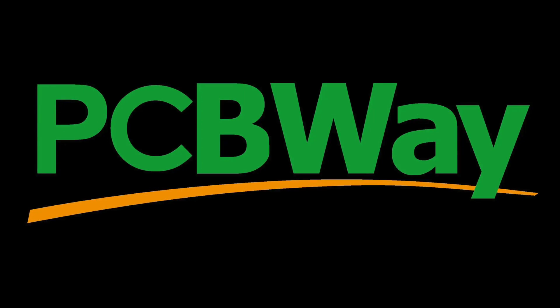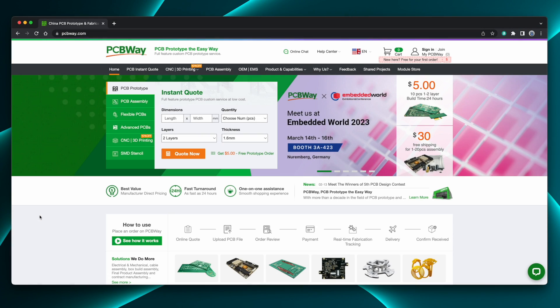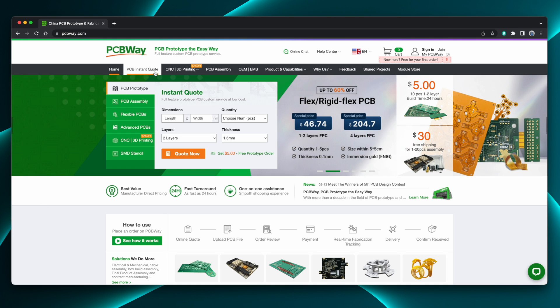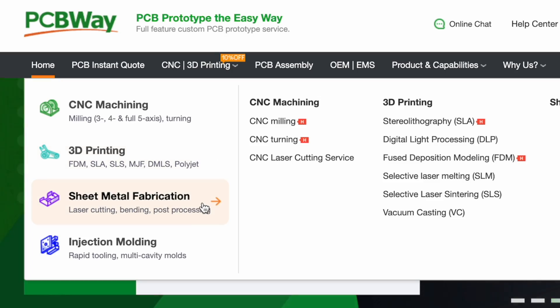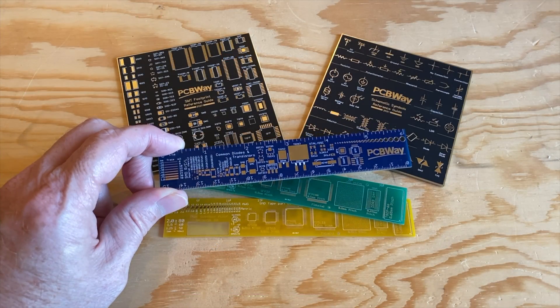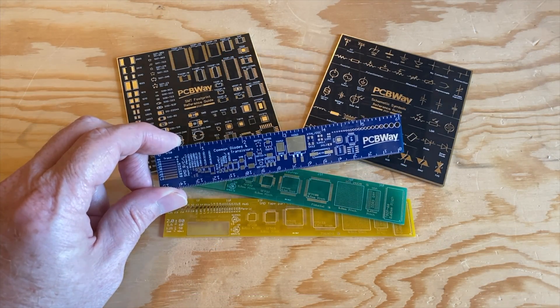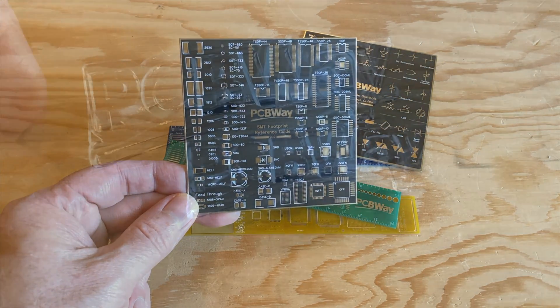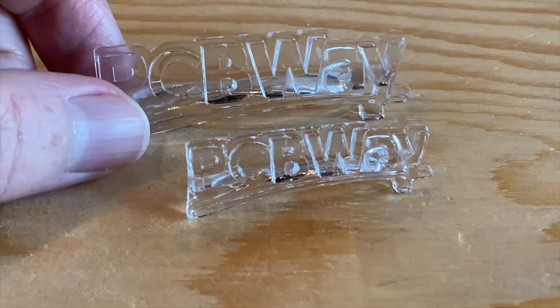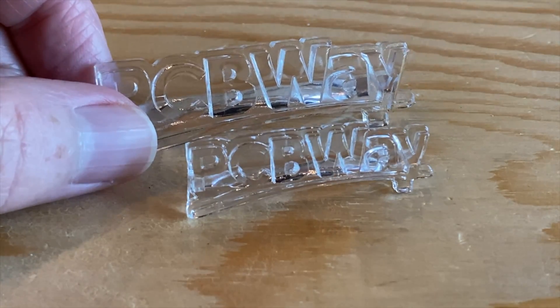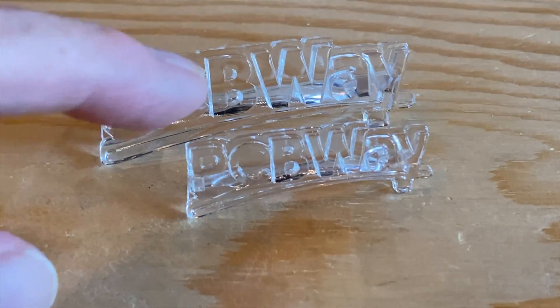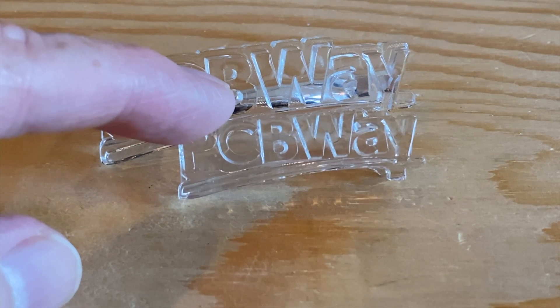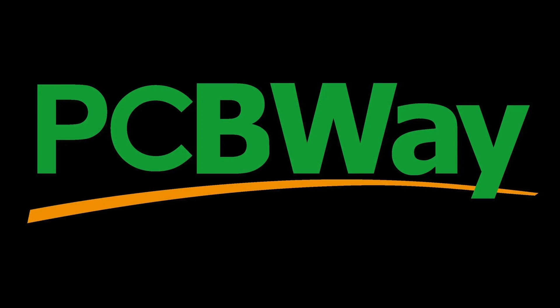This video is sponsored by PCBWay. PCBWay is known for making low-cost, high-quality printed circuit boards, but they also do CNC machining, 3D printing, sheet metal fabrication, and even injection molding. They sent me a few samples, and I gotta say, these circuit board rulers and coasters are freaking amazing. And the clear resin prints of the PCBWay logo? These are 100% crystal clear. So whether you need PCBs, machining services, or even something printed in a specialty material your printer can't handle, check them out at PCBWay.com.